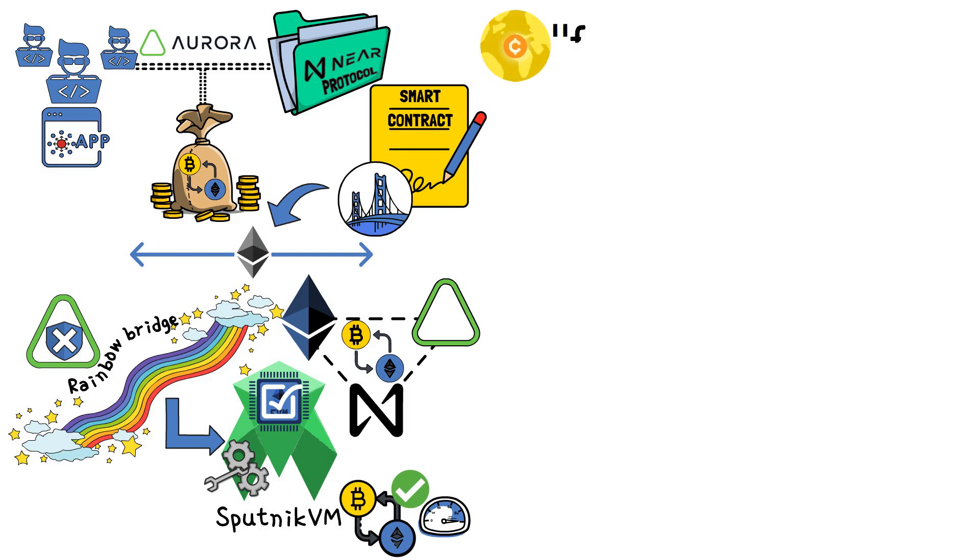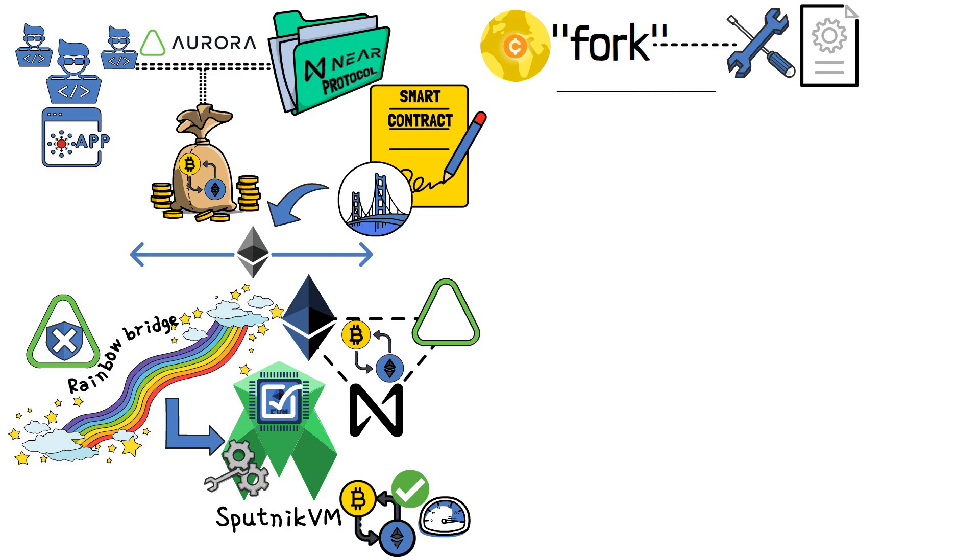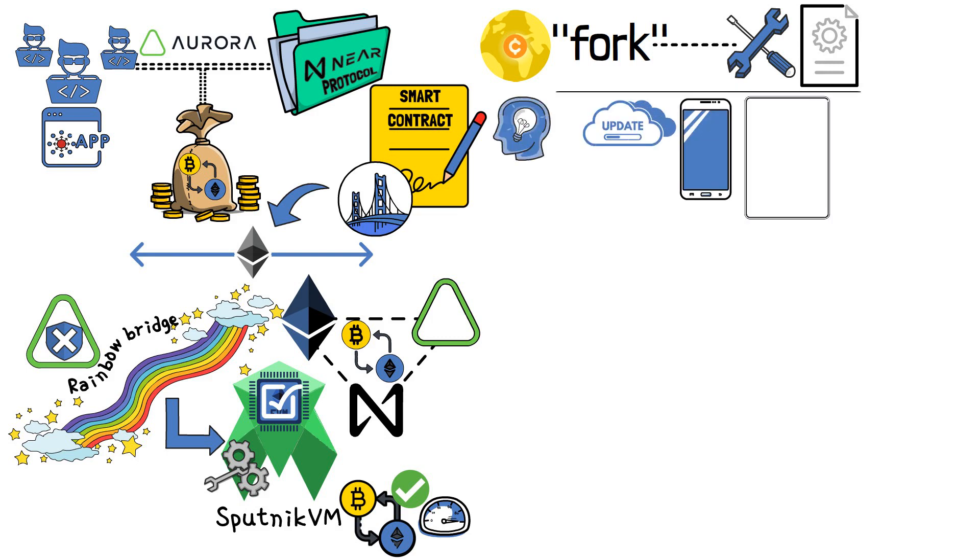In the world of crypto, the term fork is used to refer to certain changes in the protocol. To understand it a bit better, you can look at it as a software update on your phone or other smart device.